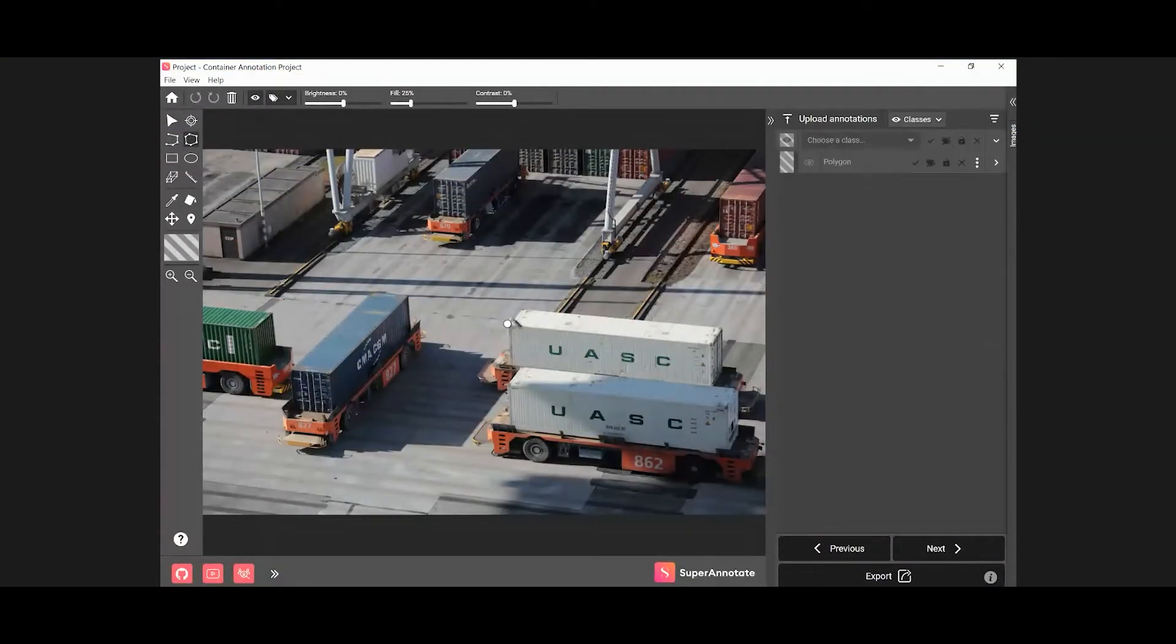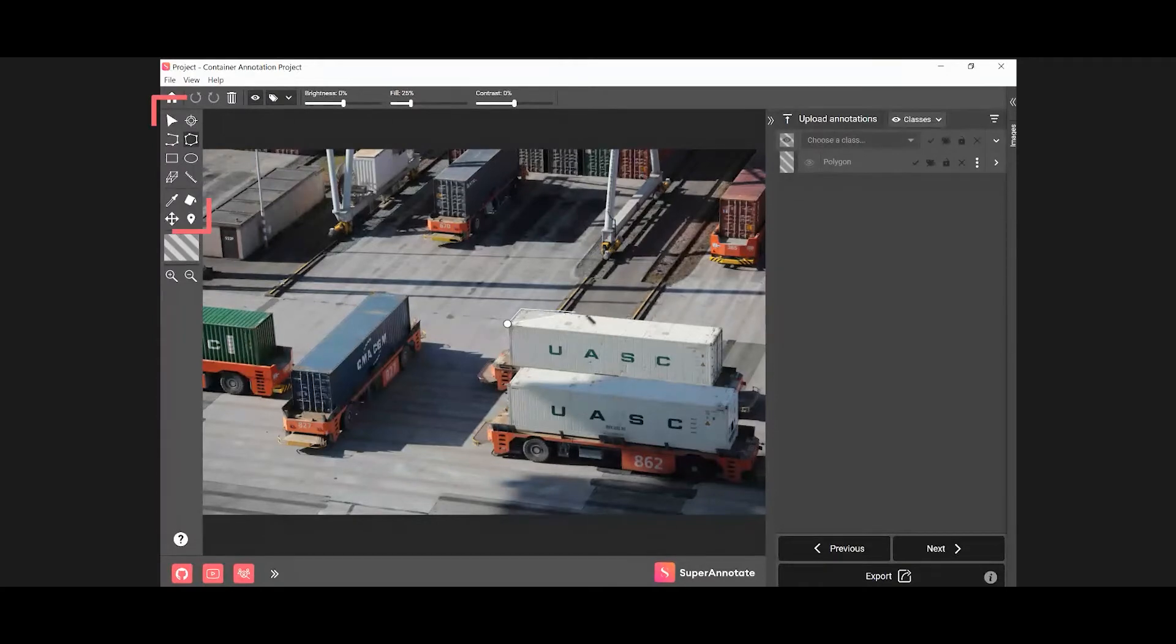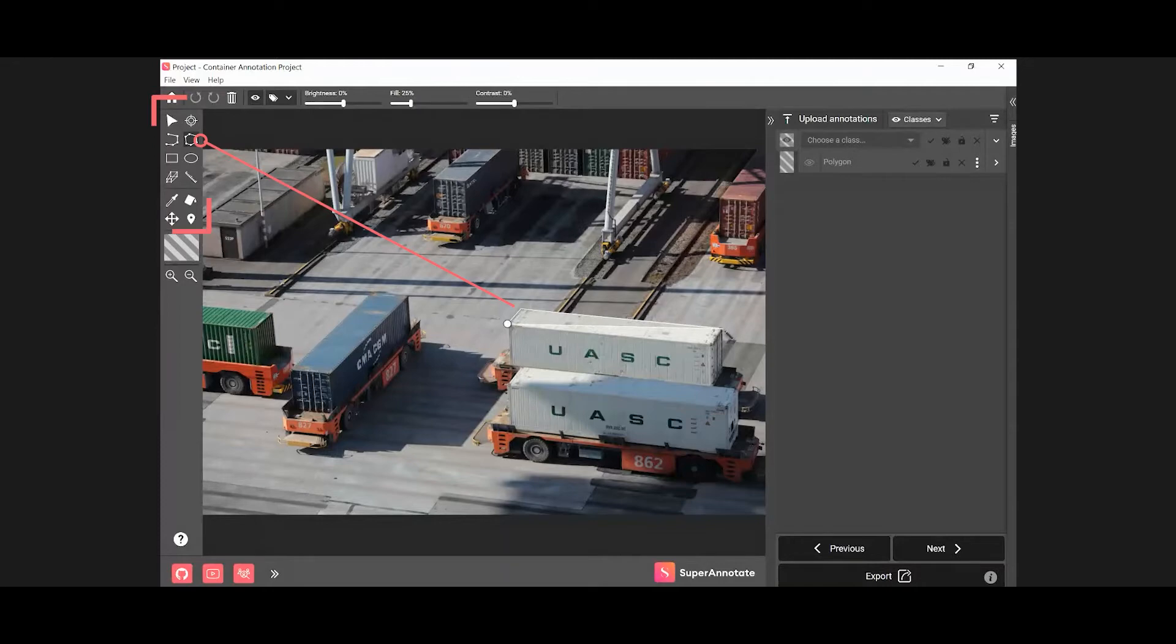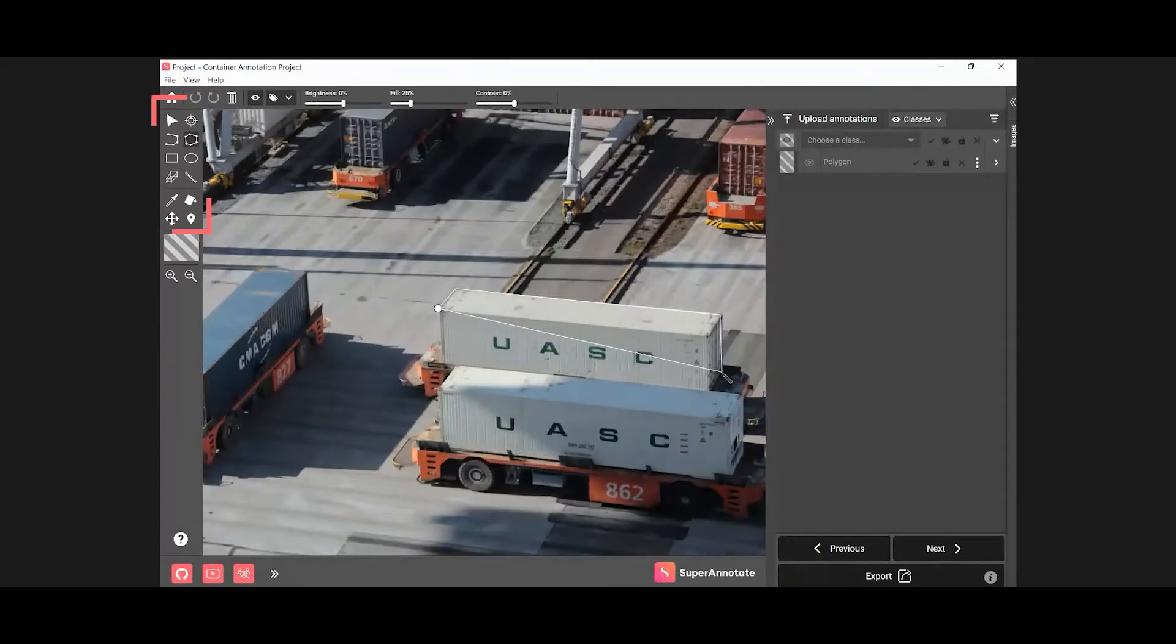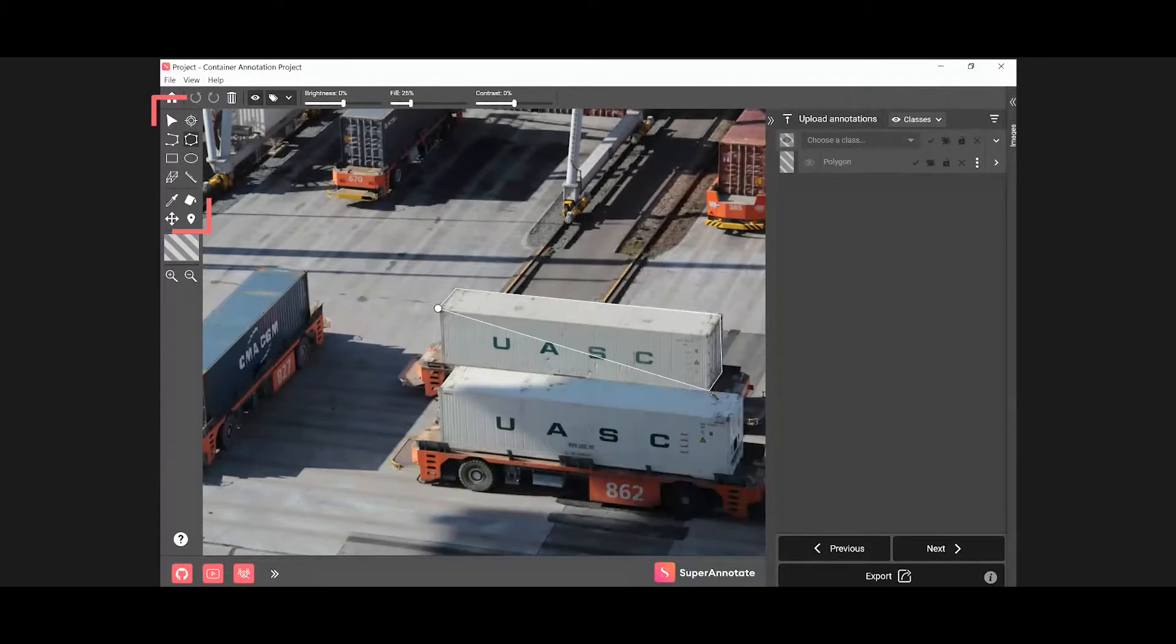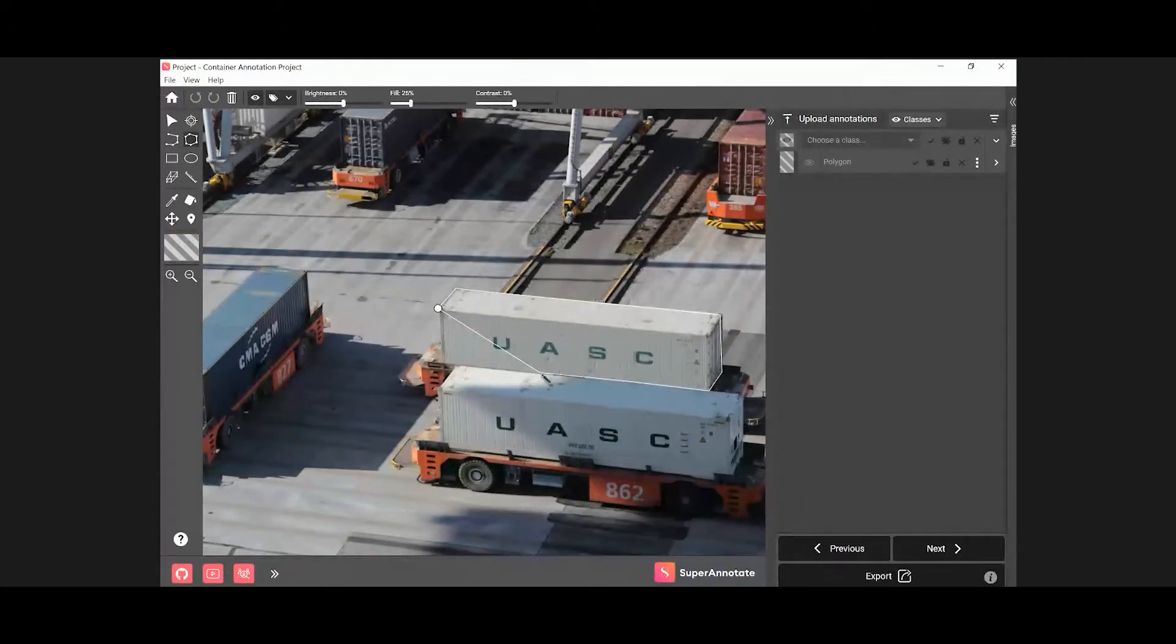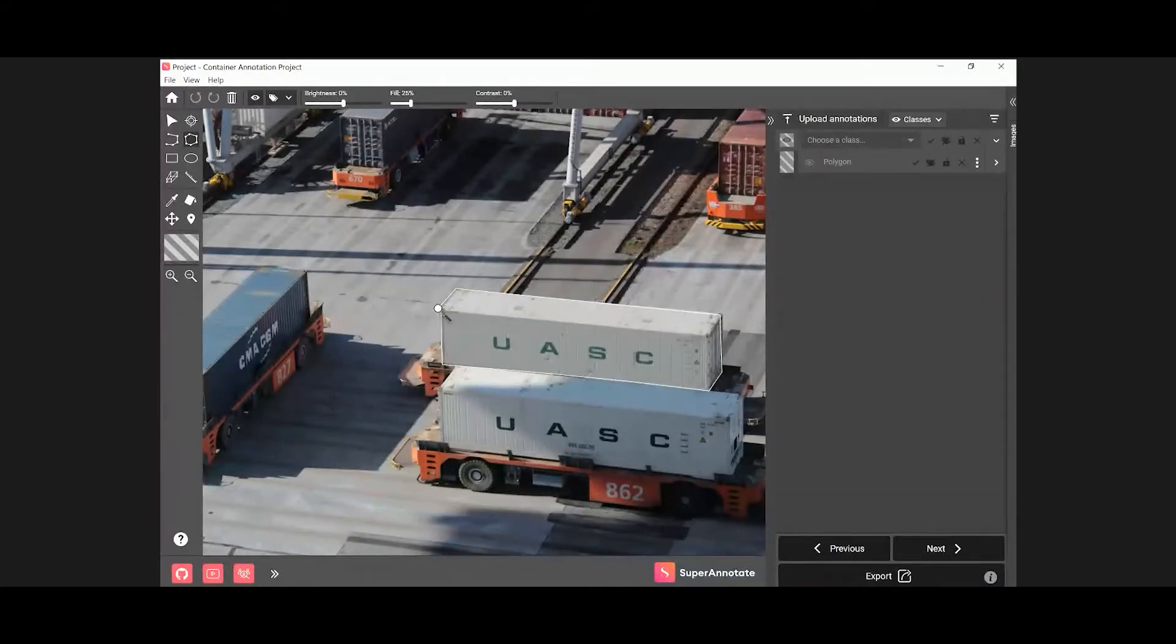Use any of the tools in the left panel to create annotations. Choose the tool depending on the shape of the object you want to annotate. For objects that have a geometric shape, it's best to go with the Polygon tool. Click on the Polygon tool in the left panel and outline the object you want.